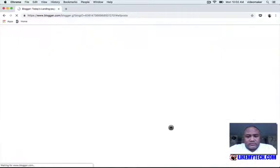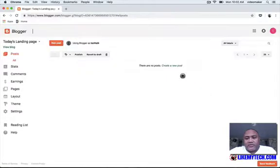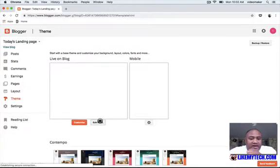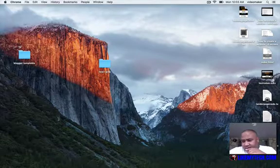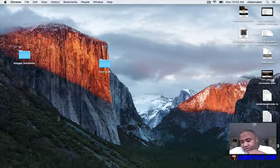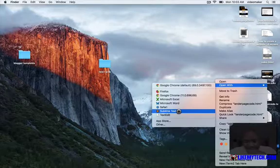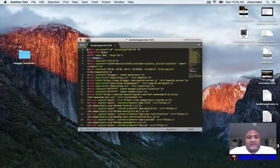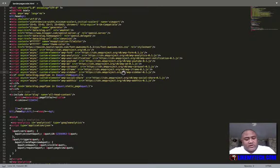You can choose whatever name you want — it doesn't really matter. Now here's where the trick is: the theme. We're going to edit the HTML. I have a custom code here that you're going to use. I'm going to open it with a text editor — you can use Notepad on Windows, TextEdit on Mac, or I personally use Sublime Text since it's built for coding.